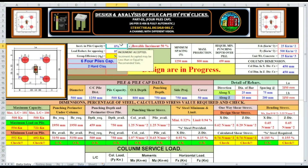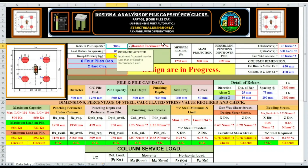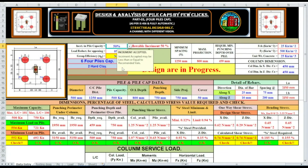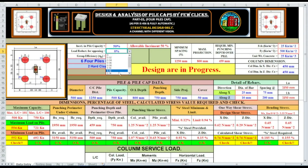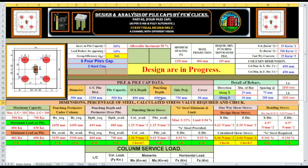Now we are considering an increment — say 30%. Allowable increment is 50%, we are considering 30% — not OK. At 50% it is OK. Now load reduction: say 10% — it is OK. So capacity and load is OK. Punching depth equal to 600, then punching stress is not OK. At 650 it is OK.